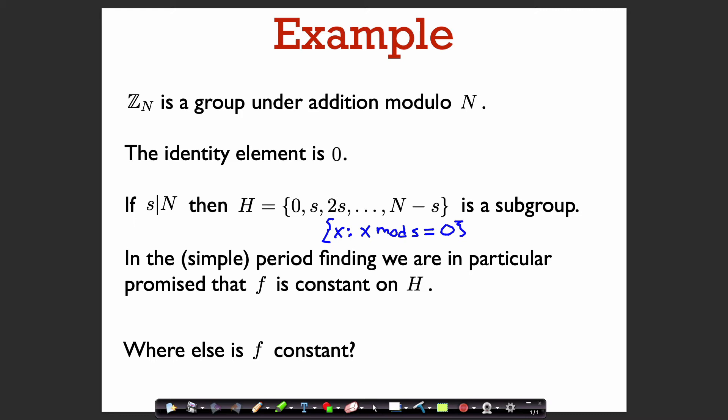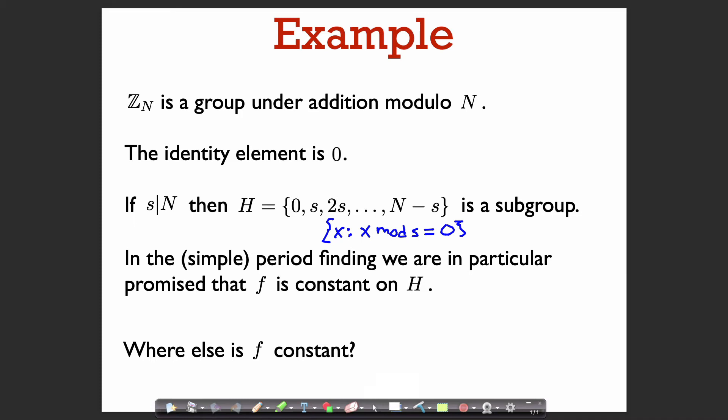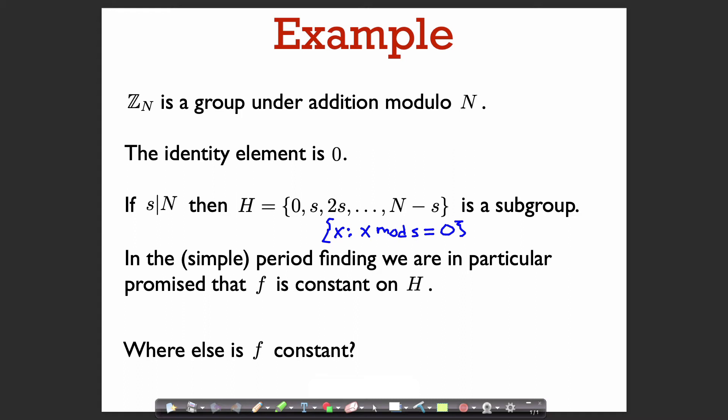You can see that this subgroup H is closed under addition: if two things are equal to 0 modulo s and you add them, the result is still 0 modulo s. It's closed under taking inverses as well, and the identity element 0 is in H. By the promise of the simple period-finding problem, f is going to be constant on H, since we're promised that f(x) = f(x + s).